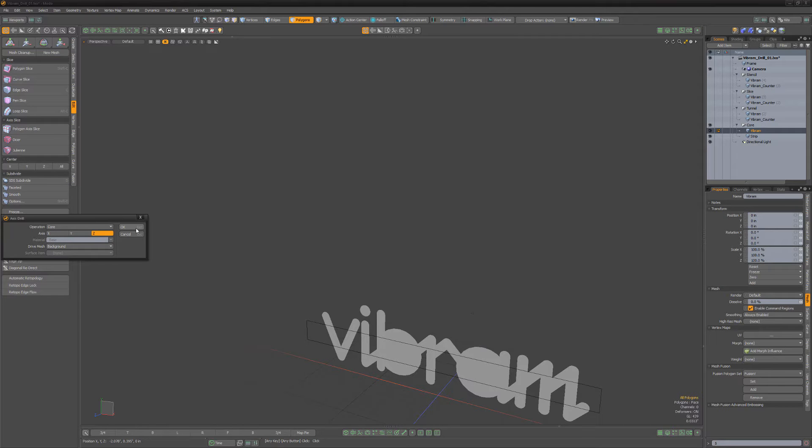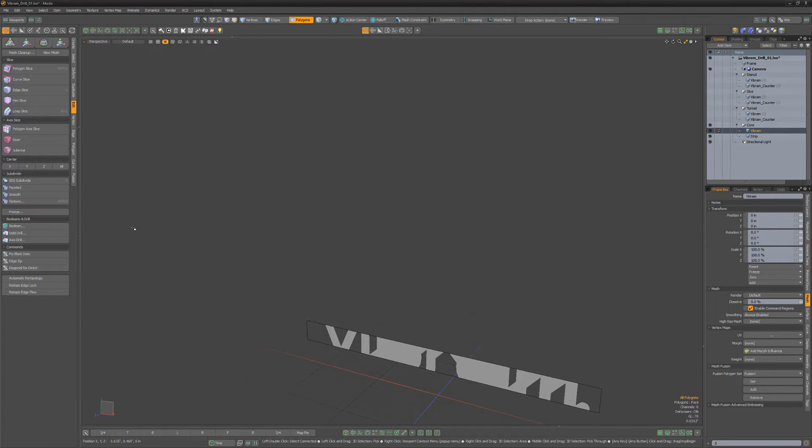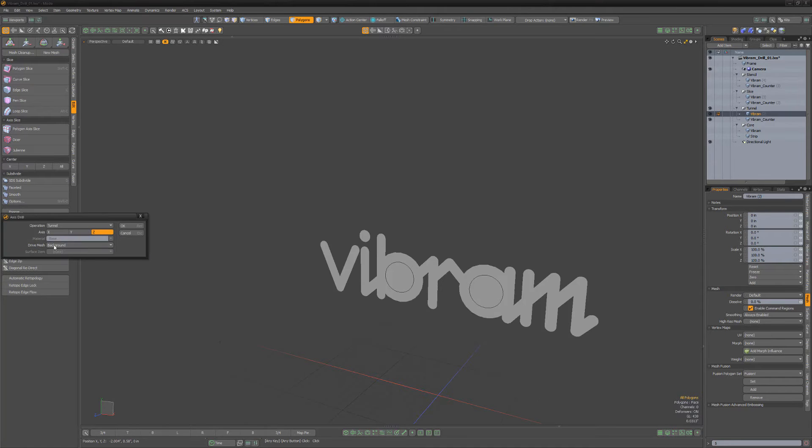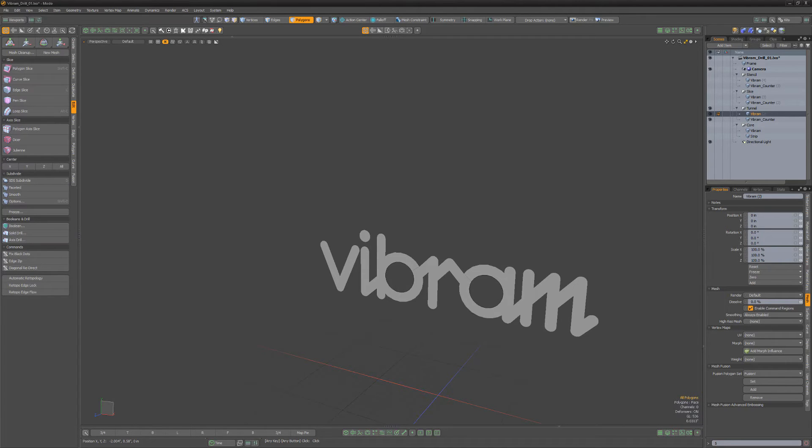There are four operations to choose from. Core cuts away everything outside the 2D outline projected onto the polygons. Tunnel cuts a hole using the 2D outline and removes the inside.